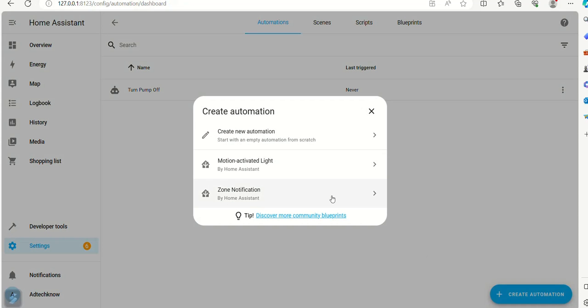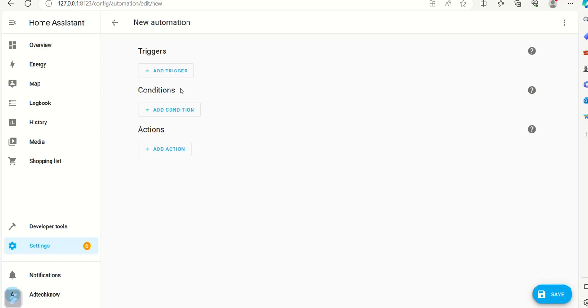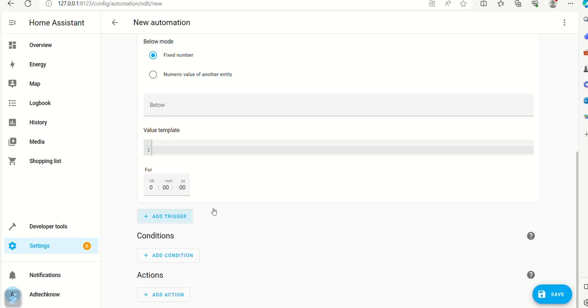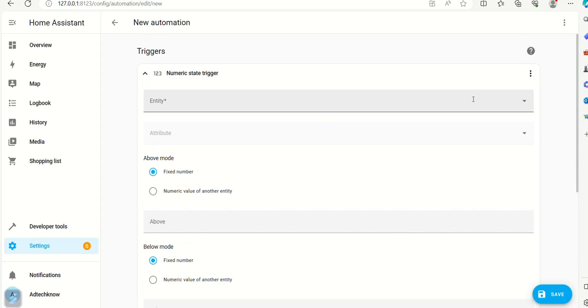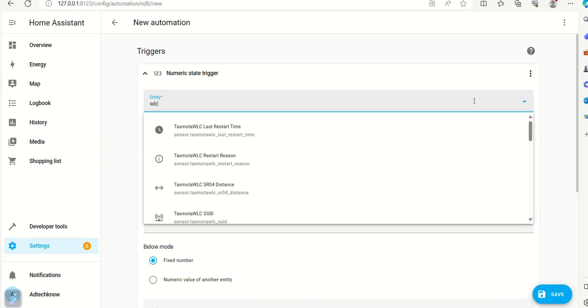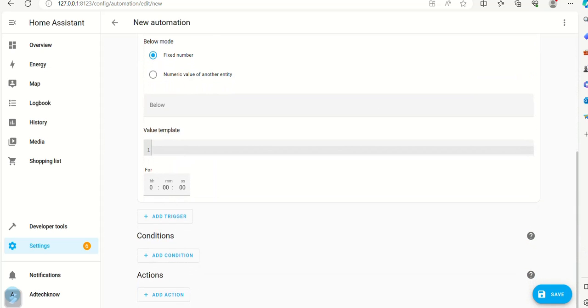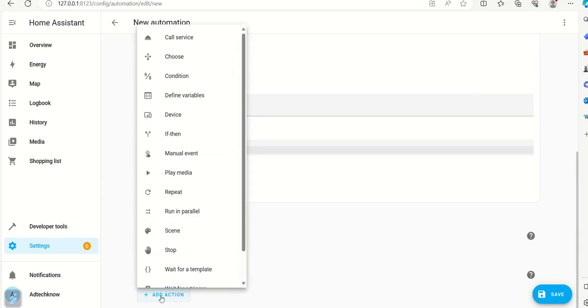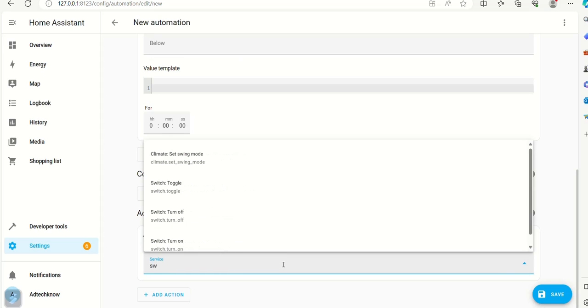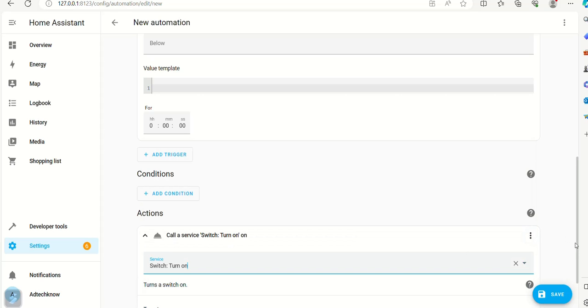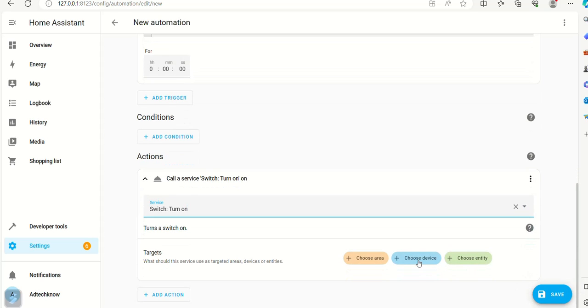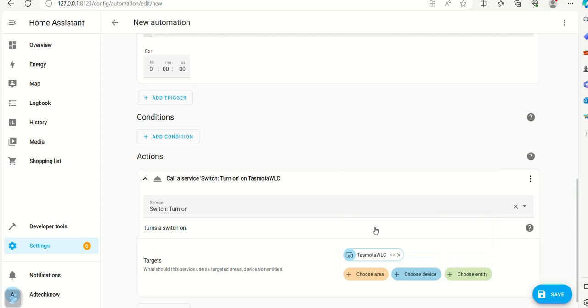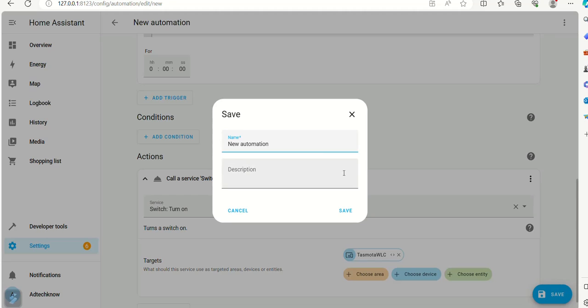Add new automation to turn the pump on. Now set service as switch turn on and set target as shown. Give the name as turn pump on.